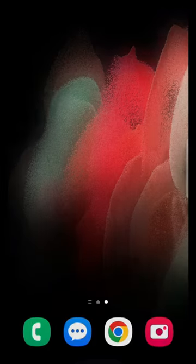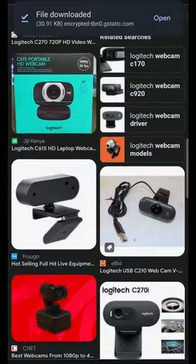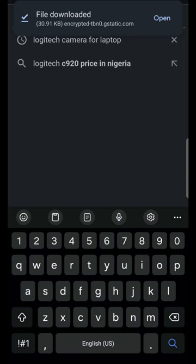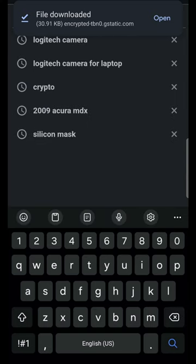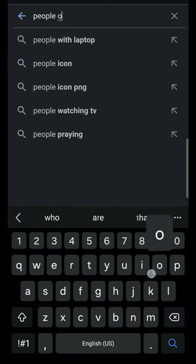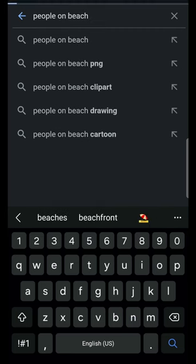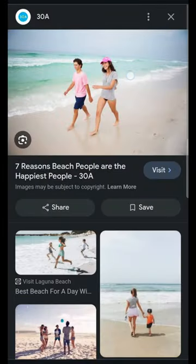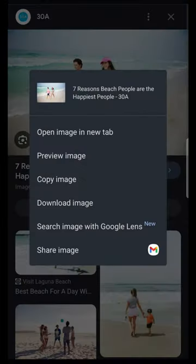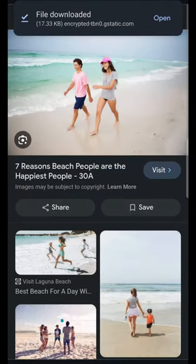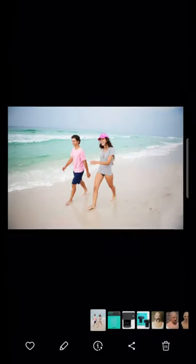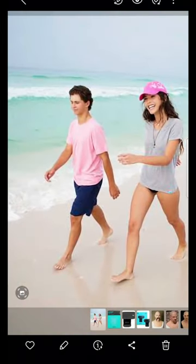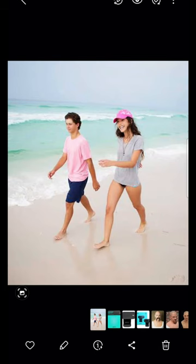You can do this with any kind of image. Let's go to Google and type 'people on beach' and search. Here is the image — download this image. Go back to downloads — here is the image. You can see this is a guy and a lady walking on the beach.